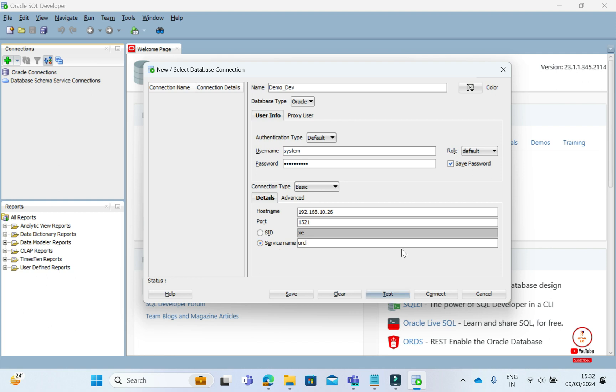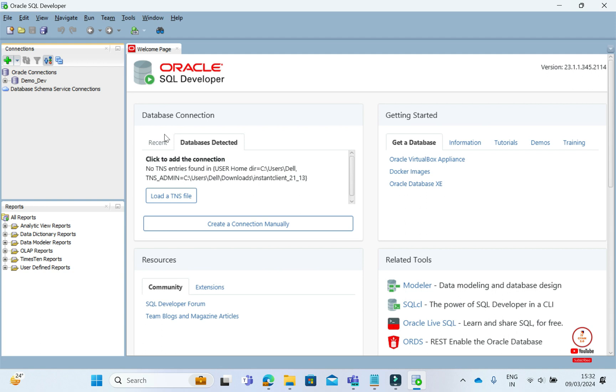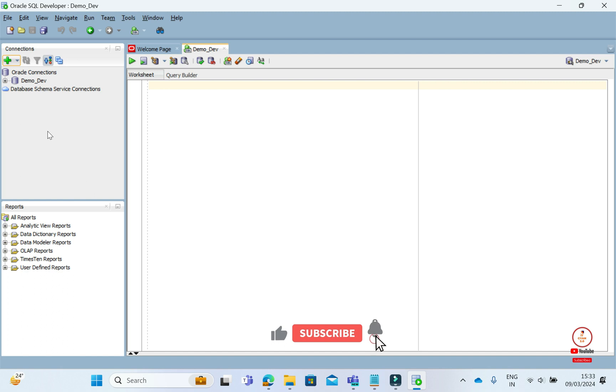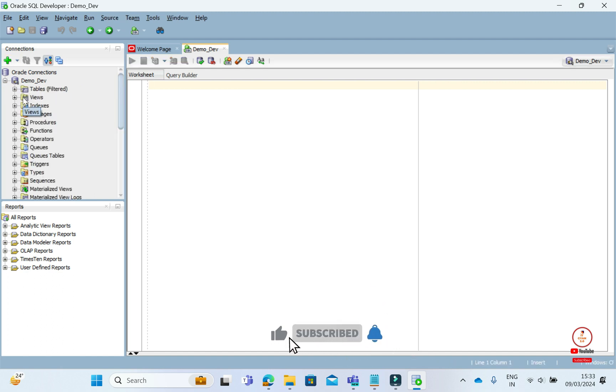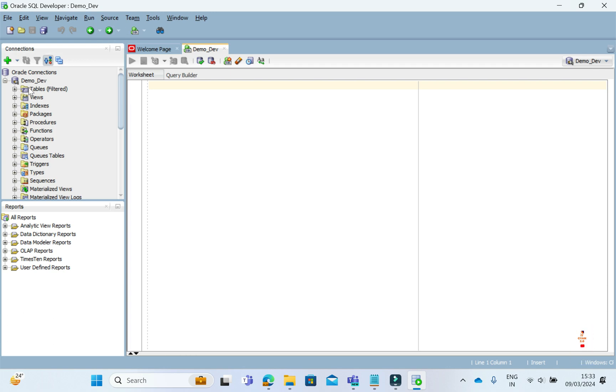If you test the connection here, you see it's showing successful. If you connect, your database will be accessed here. If you expand it, you will see whatever tables and other objects are available. Thank you for watching the video.